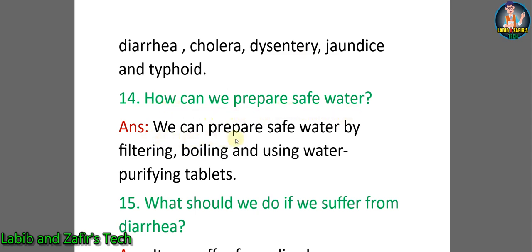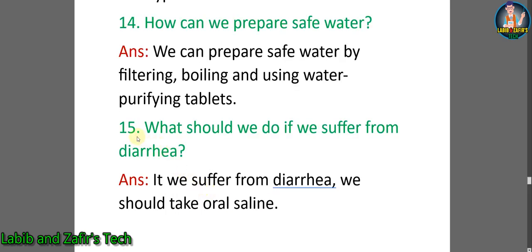Number fourteen: how can we prepare safe water? Answer: we can prepare safe water by filtering, boiling, and using water purifying tablets. Number fifteen: what should we do if we suffer from diarrhea? Answer: if we suffer from diarrhea, we should take oral saline.